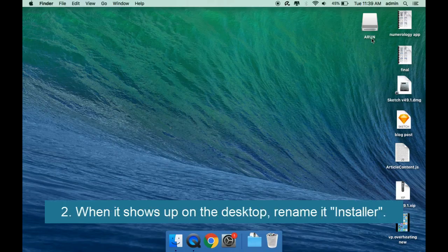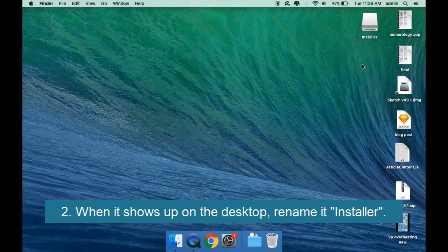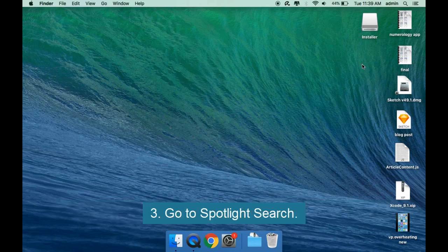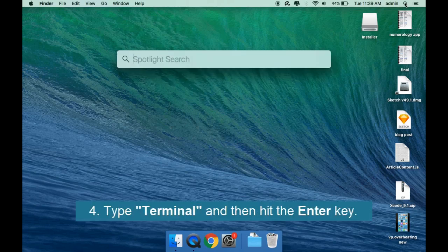When it shows up on the desktop, rename it Installer. Go to Spotlight Search, type Terminal, and then hit the enter key.